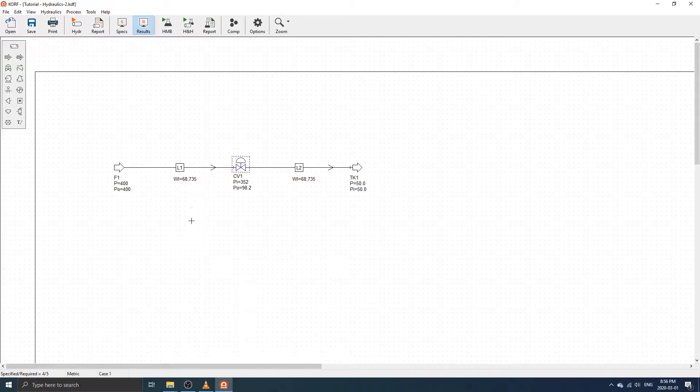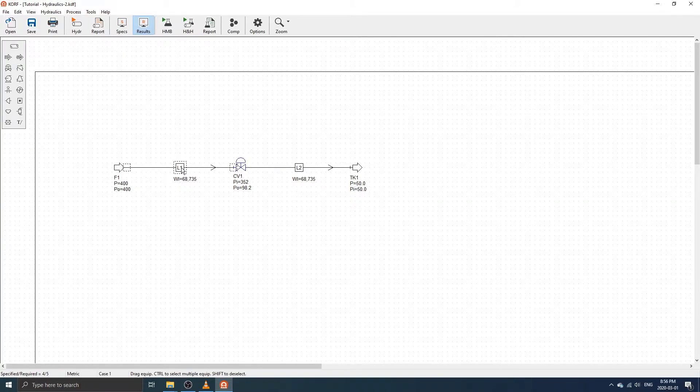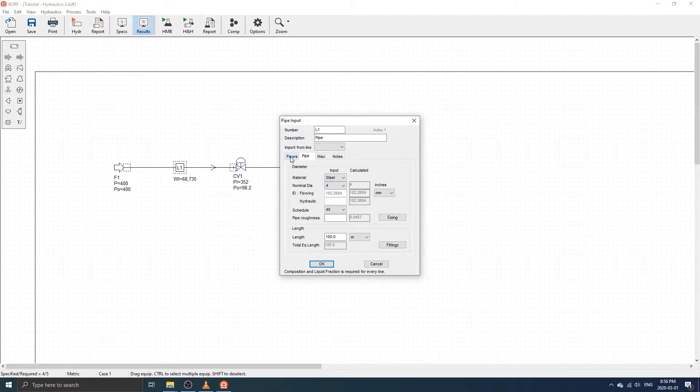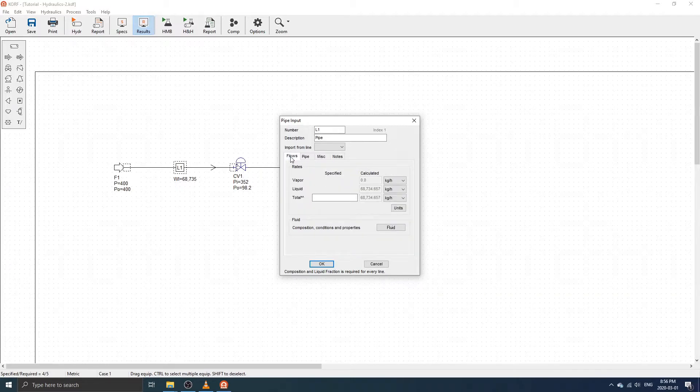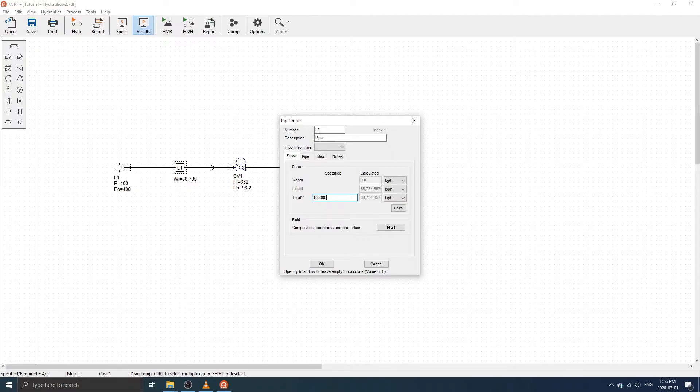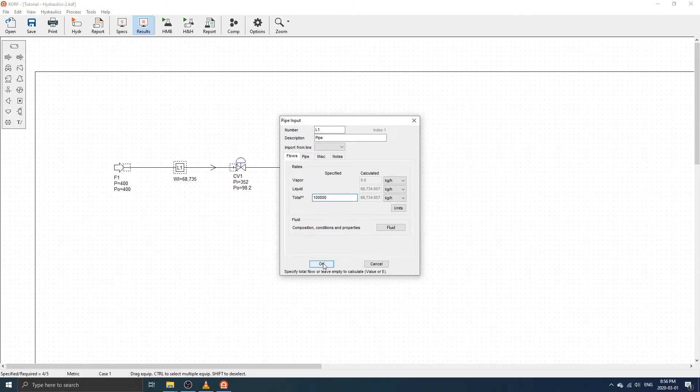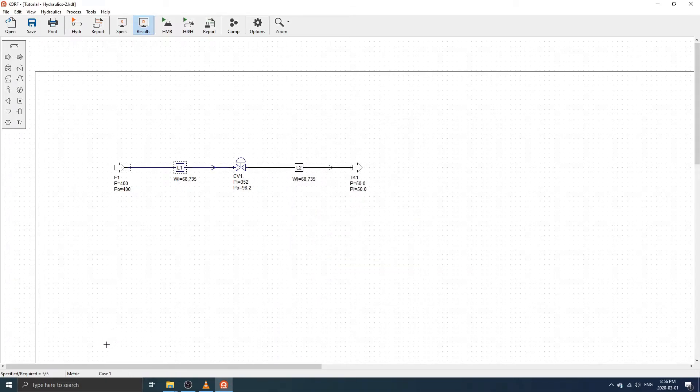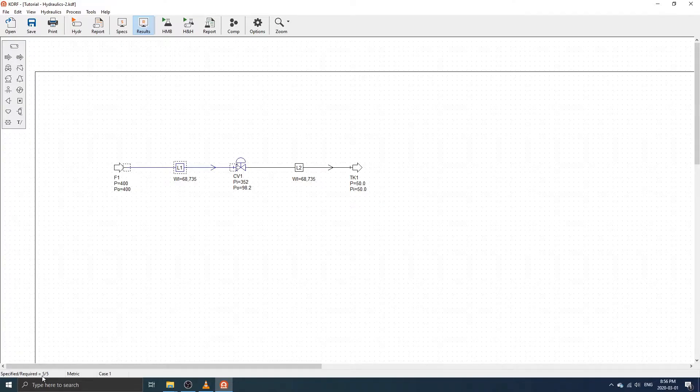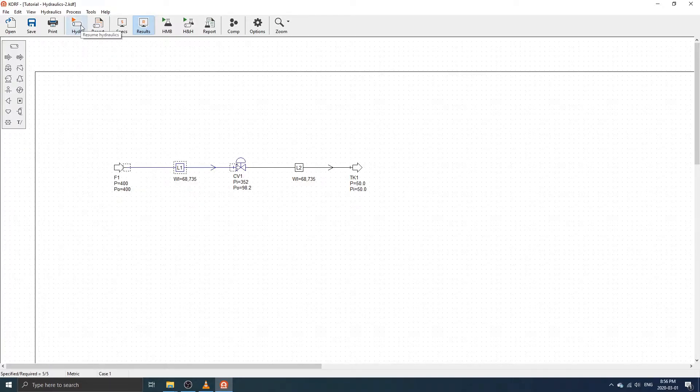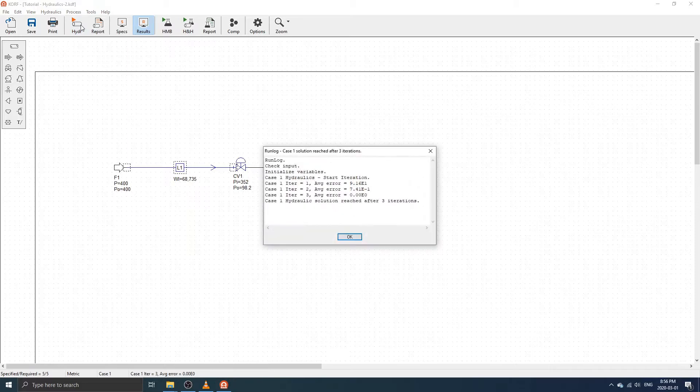Next, double-click on the pipe attached to the control valve inlet. Then, select the flows tab and enter the required mass flow rate. In this example, we will use 100,000 kilograms per hour. Click OK to confirm the change. The status bar now shows that the number of specifications provided is the same as what is required. Click on Hydraulics to rerun the simulation and calculate the valve CV.